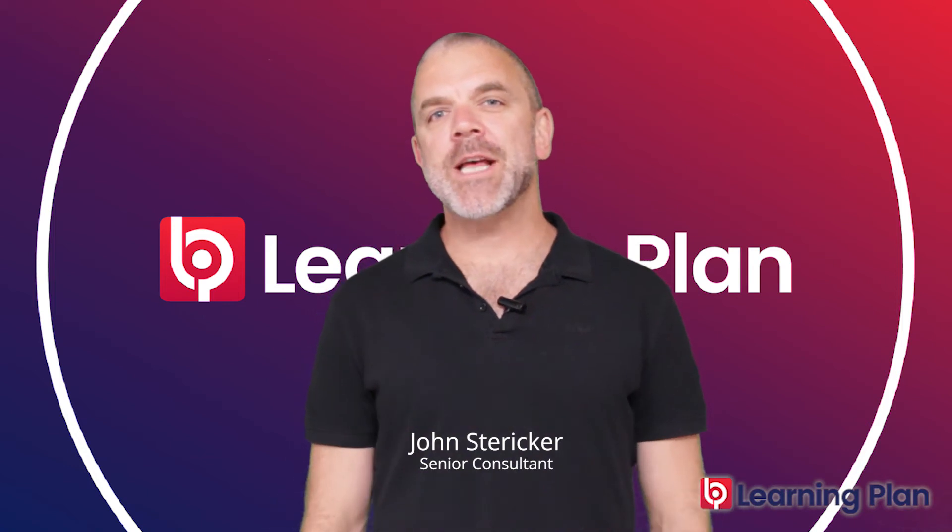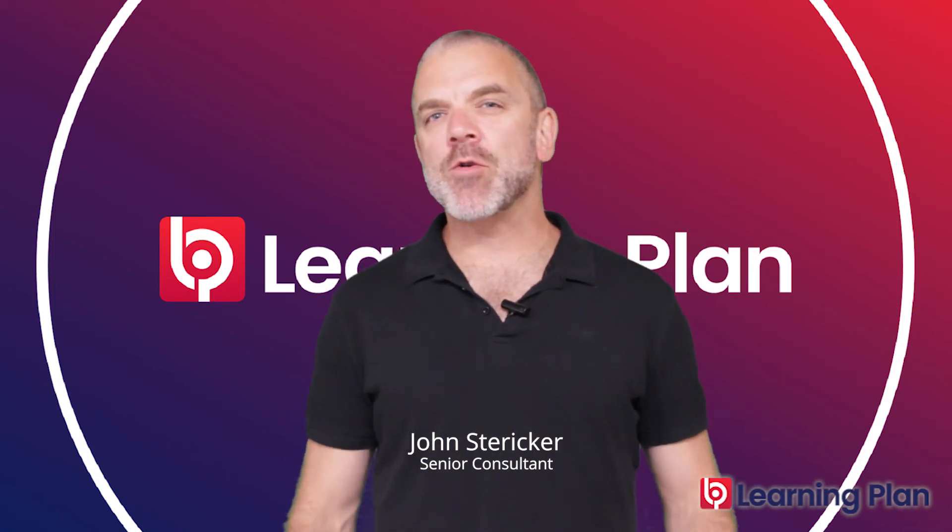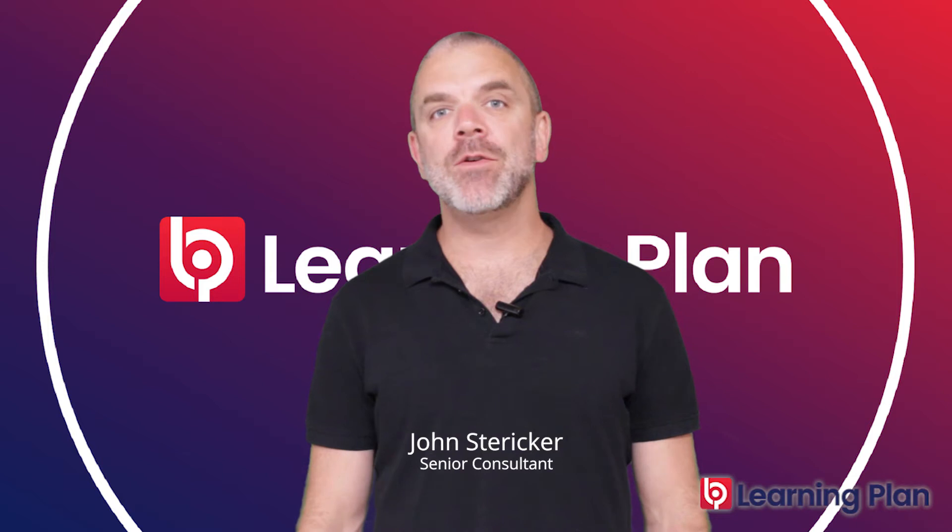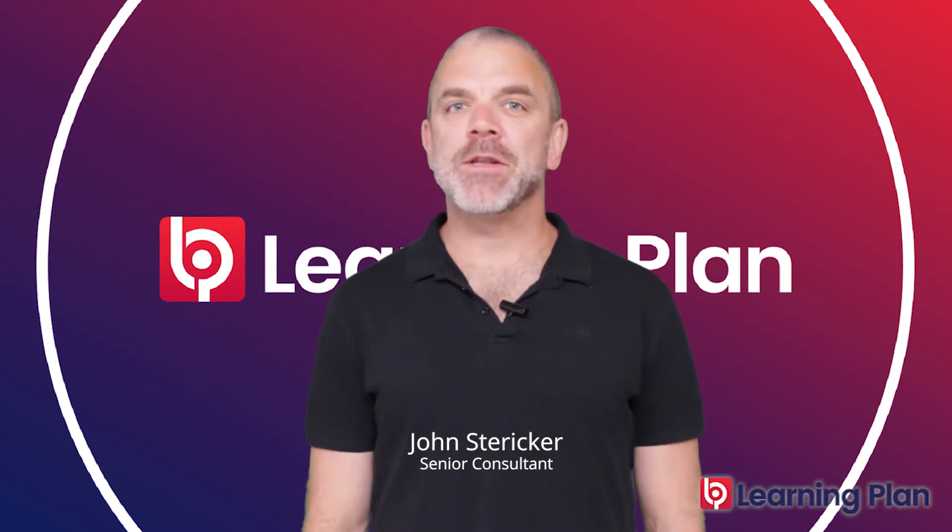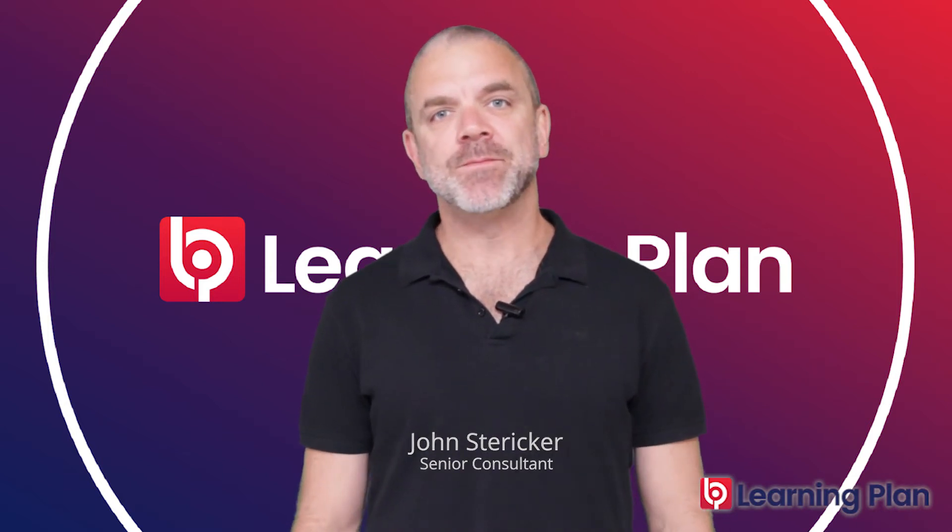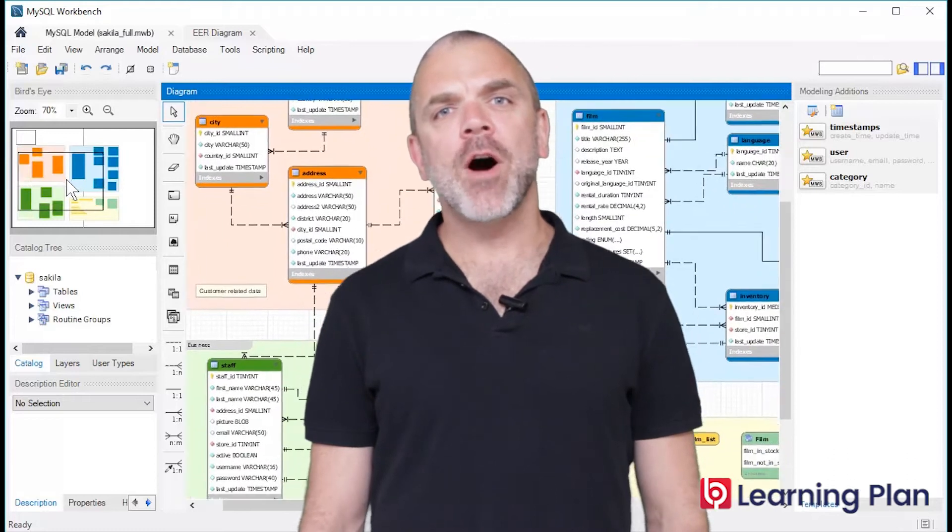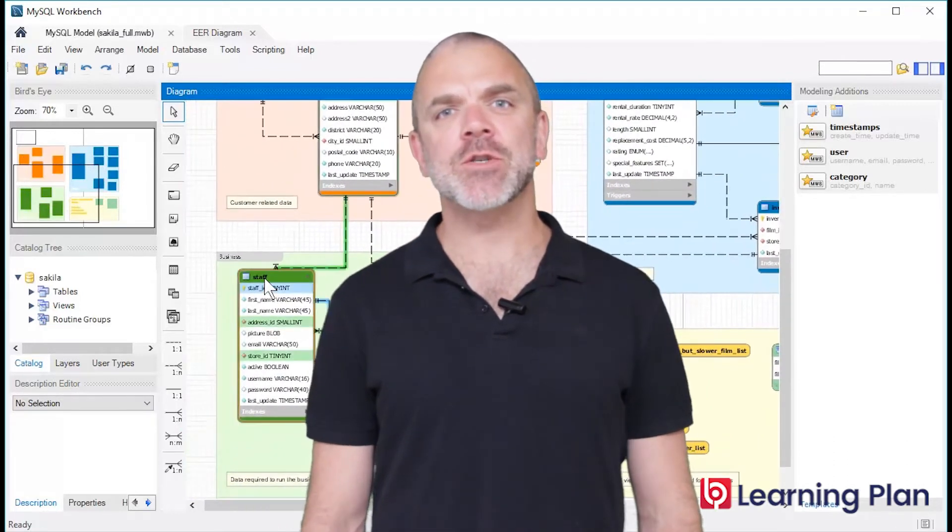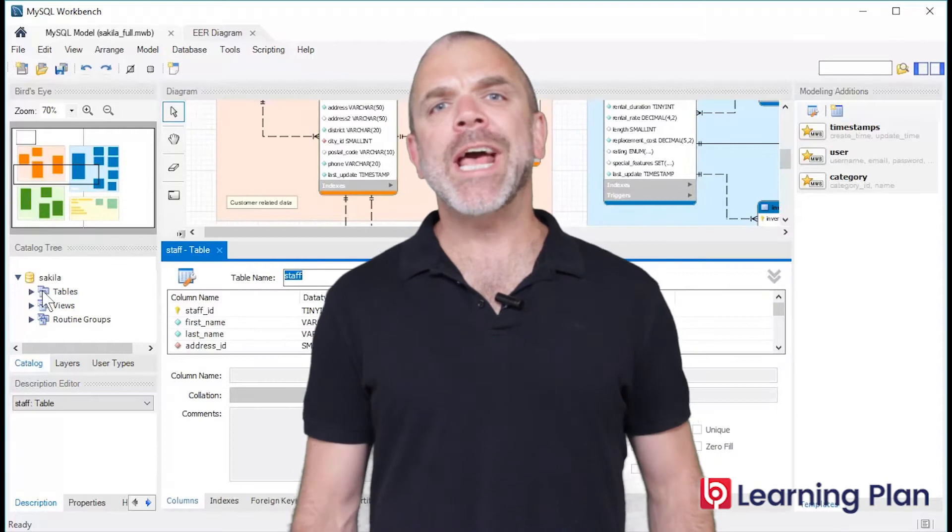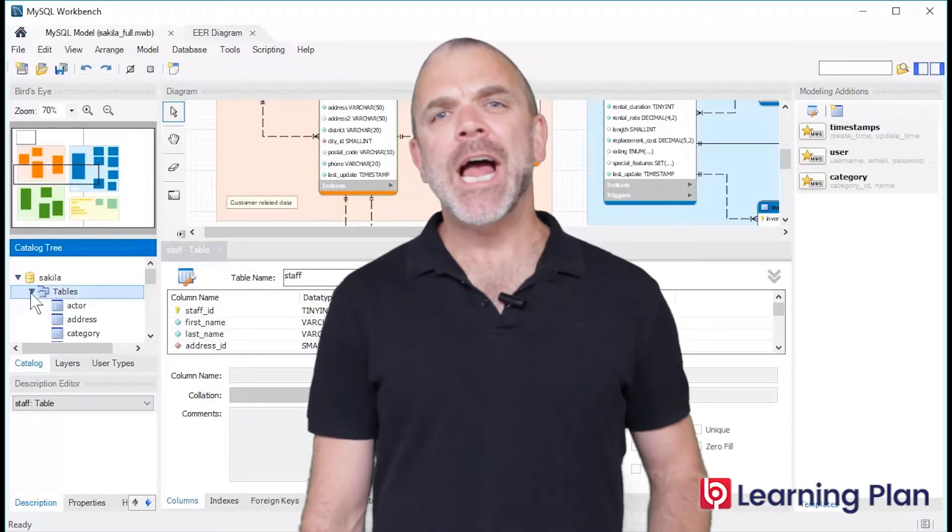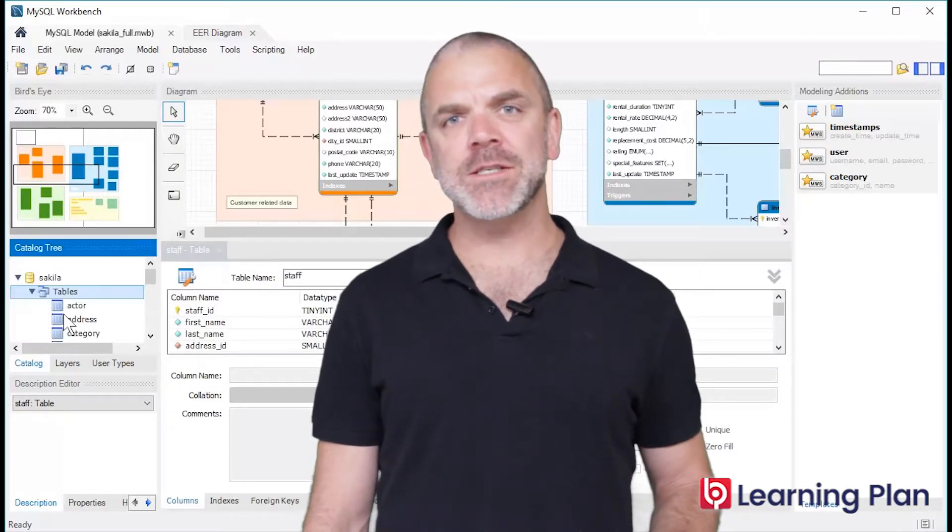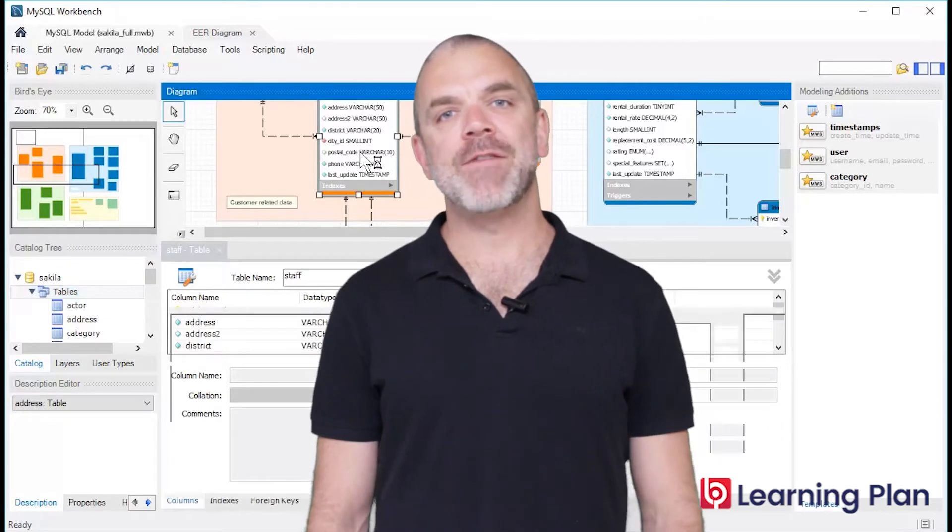Software simulations and video demonstrations are a great way to teach people how to use software before giving them access to the actual system. For example, in a corporate environment where the systems and the data are just as critical as each other, we want our users to be comfortable and confident in using the systems before we give them live access.